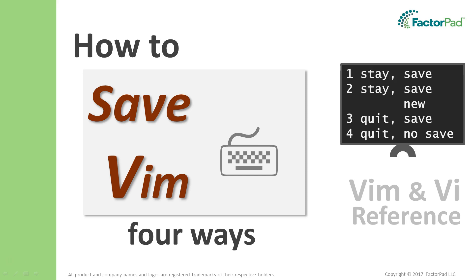Welcome, I'm Paul and today I'll demonstrate four ways to save in Vim so you can start editing faster.